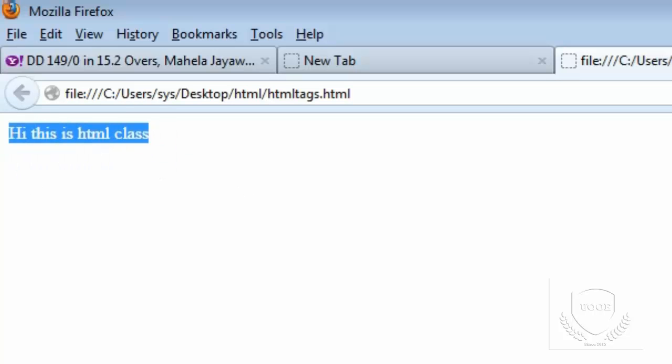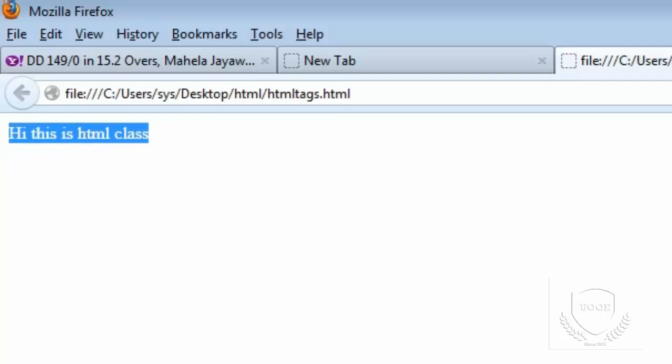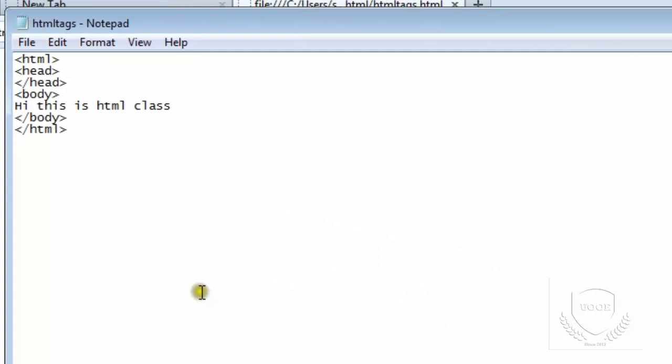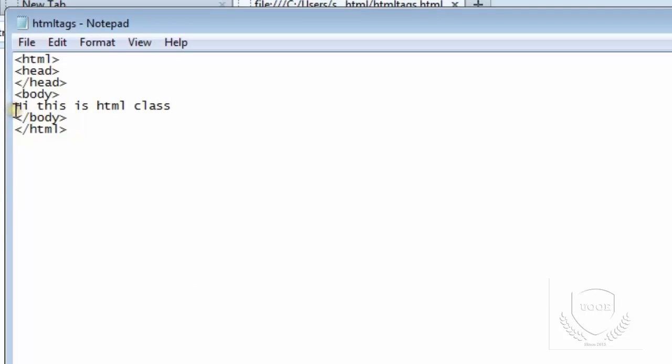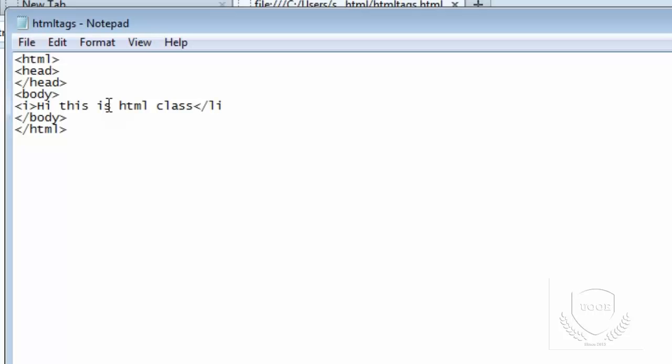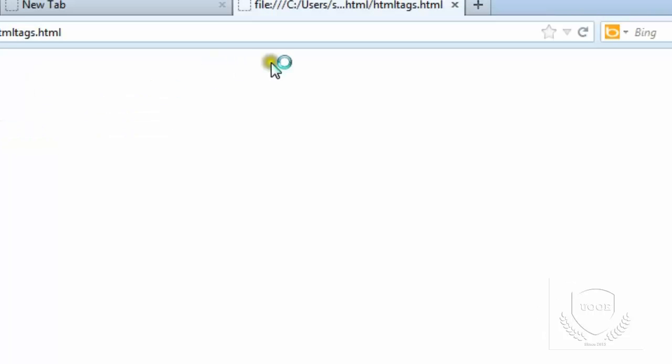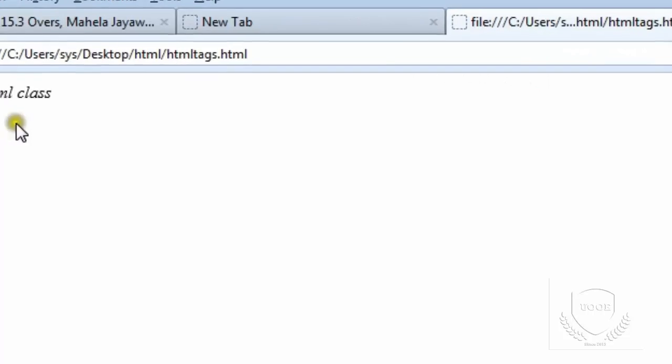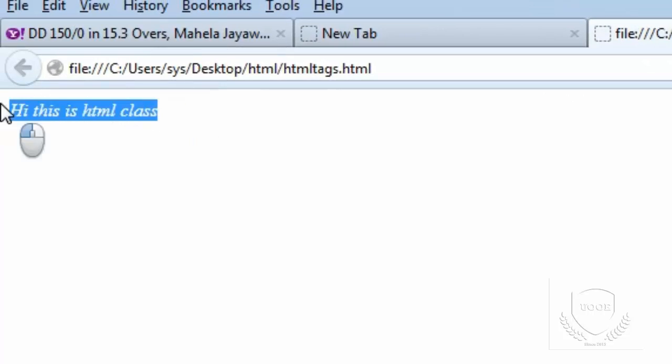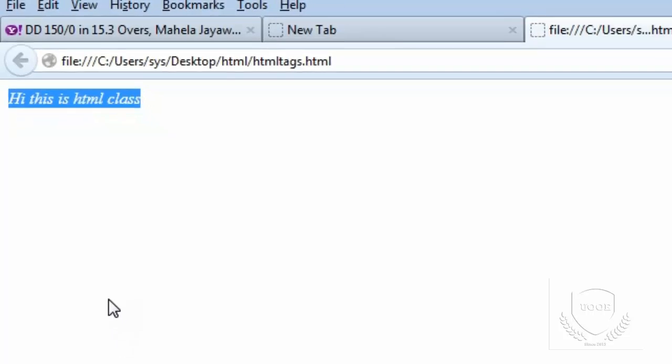We have different tags. If I need to display this text in italic format, I need to use the tag called I. Save, and if you refresh this, it will display in the format of italic. Here using this italic tag, I am formatting the normal text.